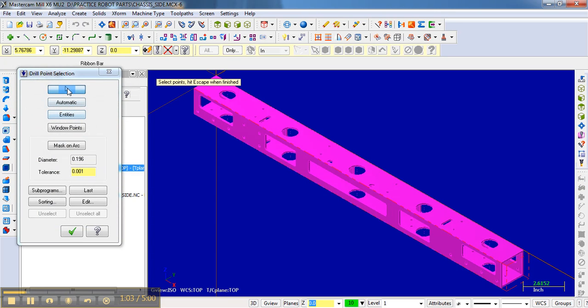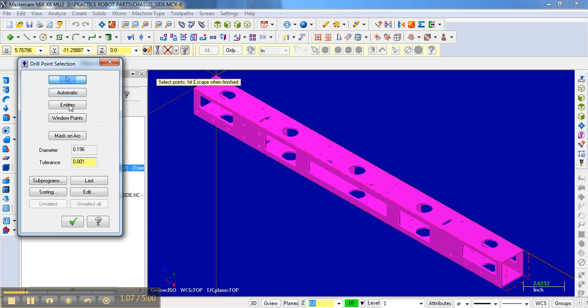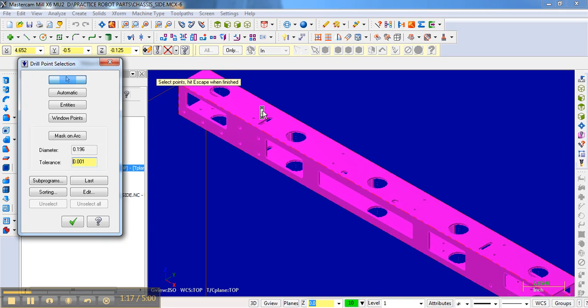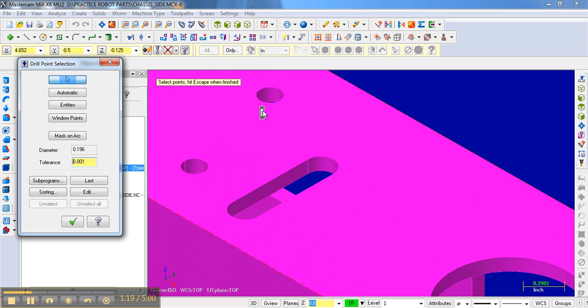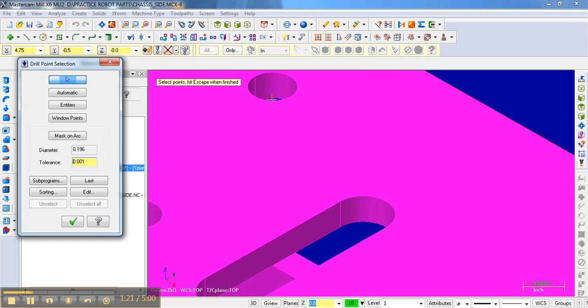Then it brings up this dialog box where we can choose the points. Notice here it says select the points and hit escape when finished. The points we want to drill at are these small holes. If you zoom in and look very carefully, there's a center dot where you